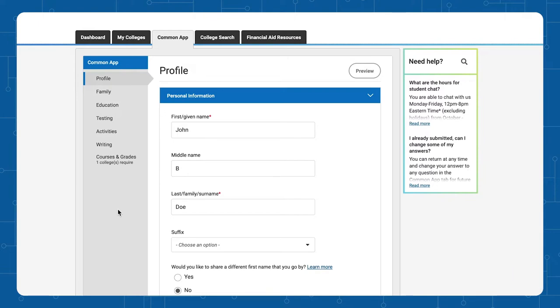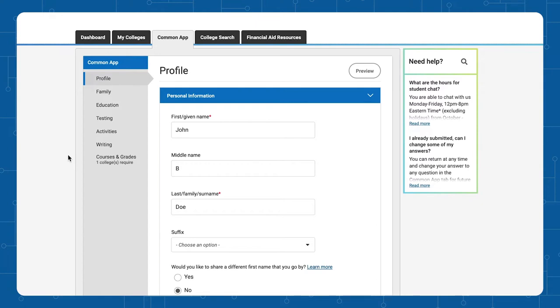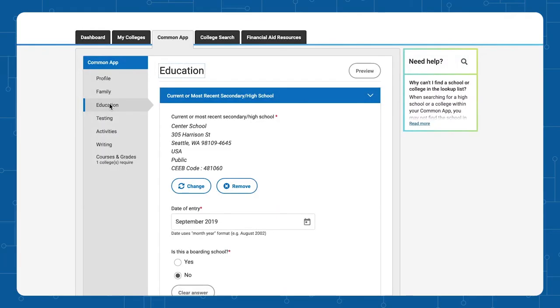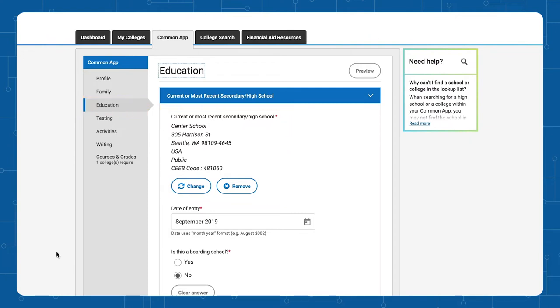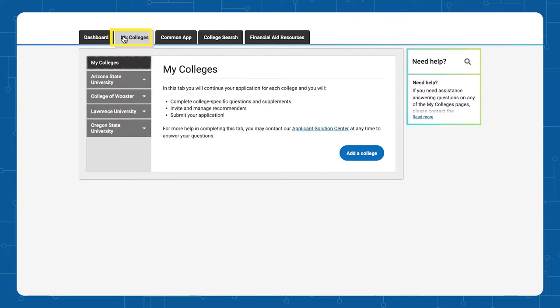Although you added your current 12th grade classes in the Education section of the Common Application, some colleges would like you to provide Courses and Grades for 9th, 10th, and 11th grades in this section. The first step is to make sure that you've added the name of your current high school in the Profile section of the Common Application. Additionally, you will need to have created your college list. So go to My Colleges to complete your college list.